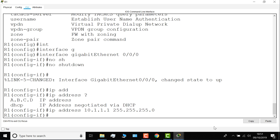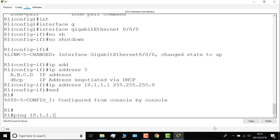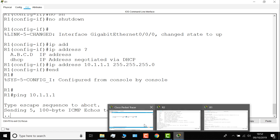End takes me back to privilege mode, or enable mode, and I should be able to ping myself on that interface. At the moment, it's not working, because notice these interfaces are down. The switch, by default, is powered off.